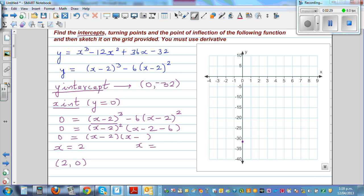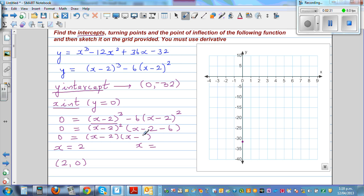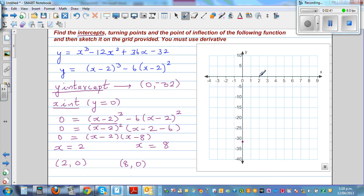So it should be minus eight. This is x equal to eight. So the two x intercepts are two comma zero and eight comma zero. This is one x intercept, and this is the other x intercept.